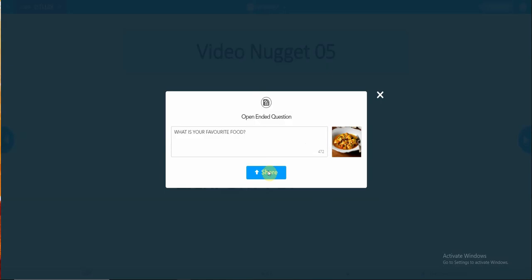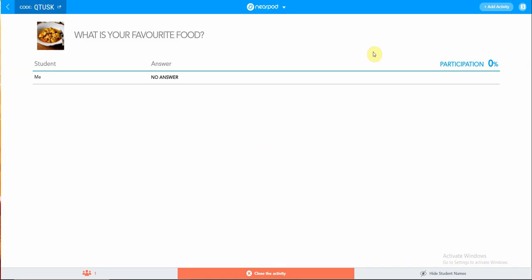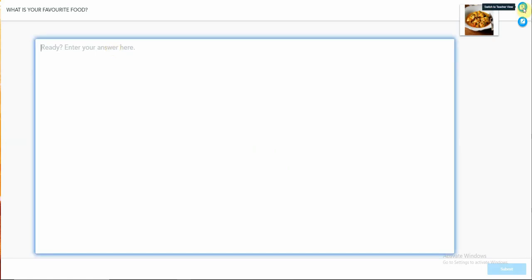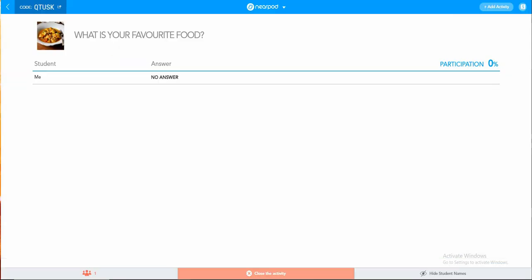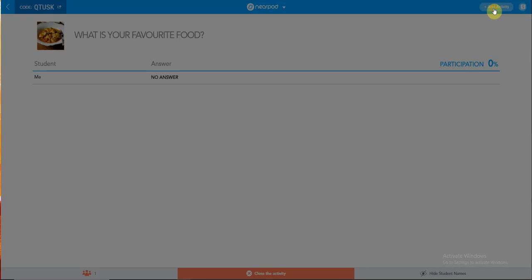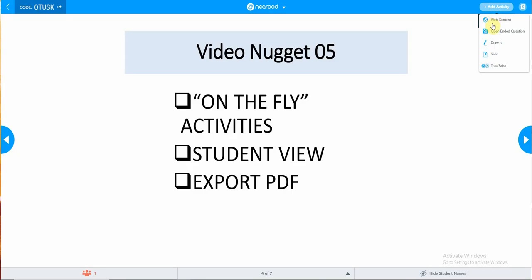Once you select the share button, this will bring you to the slide, whereby your learners will be filling in the answer. Switch to student mode. The student will type in the answer, and you will be able to see the response in your teacher view. So down here is where you will switch to your teacher view. Once the answers are in, you may close the activity. That is another way to add activity during your presentation.